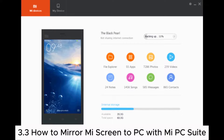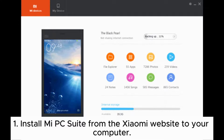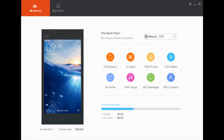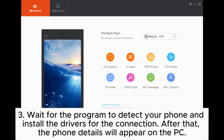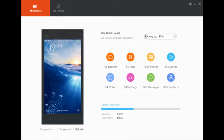3.3: How to mirror Mi screen to PC with Mi PC Suite. Step 1: Install Mi PC Suite from the Xiaomi website to your computer. Step 2: Open the app and plug your Xiaomi phone into the computer via USB. Step 3: Wait for the program to detect your phone and install the drivers for the connection — after that, the phone details will appear on the PC. Step 4: Choose the Screencast option at the bottom to mirror the Mi screen to the PC.